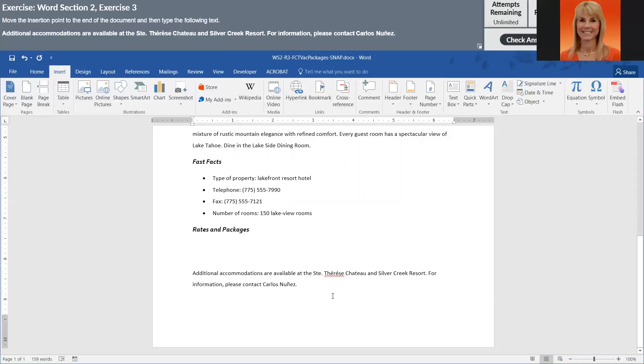At this point this is correctly spelled so we're going to leave it alone. At this point I'm going to check my answer and I do expect to have an error on the line spacing.